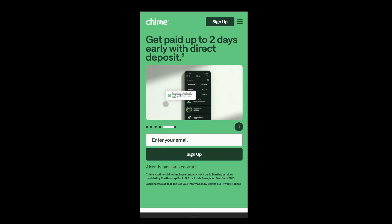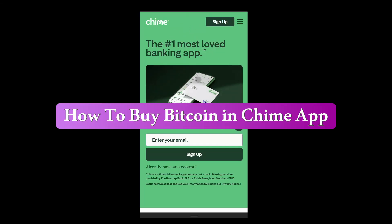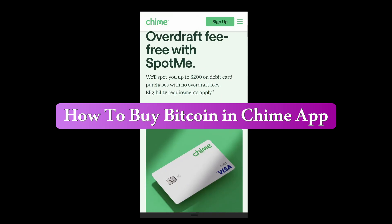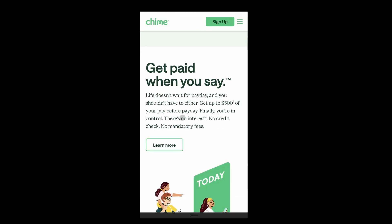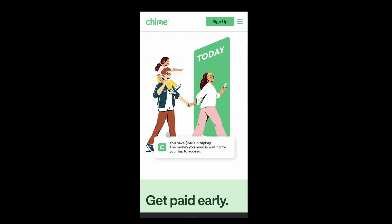In this video, I will show you how to buy Bitcoin in your Chime app. It is very easy to do. Just follow the step-by-step guide and you will be able to buy Bitcoin using your Chime.